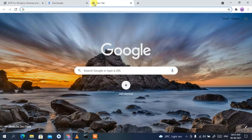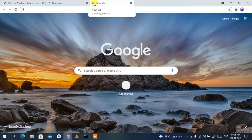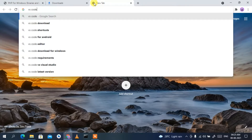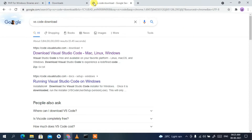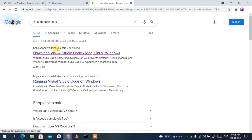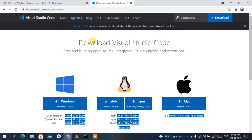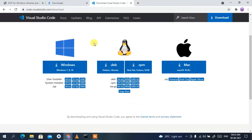The second software we need is Visual Studio Code. Type 'VS Code download' in the browser and press Enter. You'll see code.visualstudio.com as the first search result — click 'Download Visual Studio Code' to go to its official site.